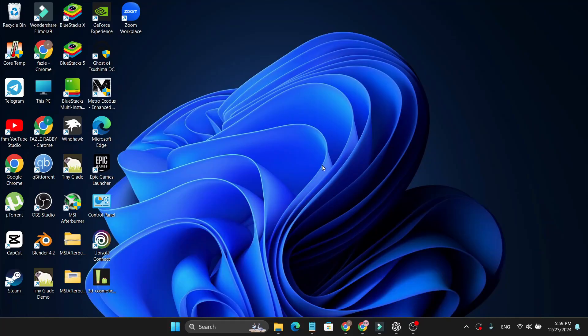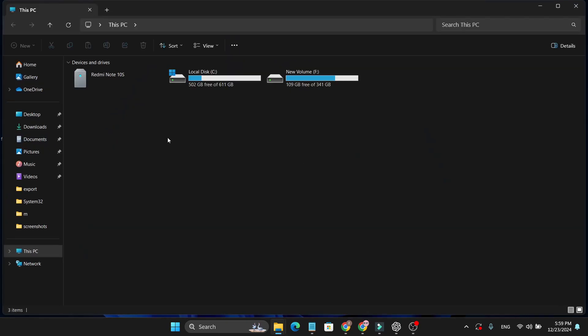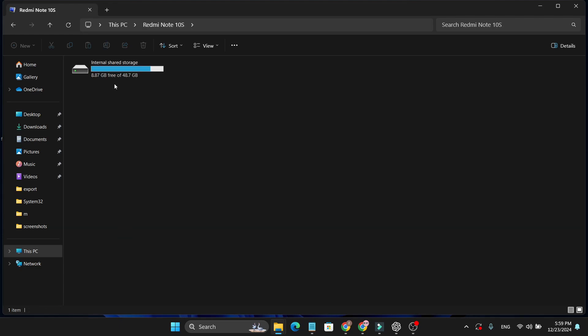After that, just get back to your laptop and then click on This PC. Here you will find your Android phone folder. As you can see, this is my phone here. Double click to open this.